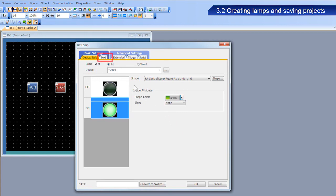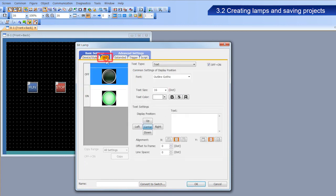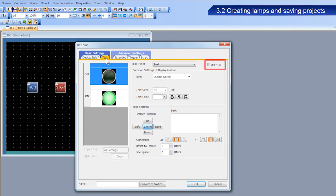Next, we will configure the text for the lamp. The method to configure this text is different from what we learned previously. We will configure different text strings for the run and stop operations. Do not forget to deselect the off, on checkbox.